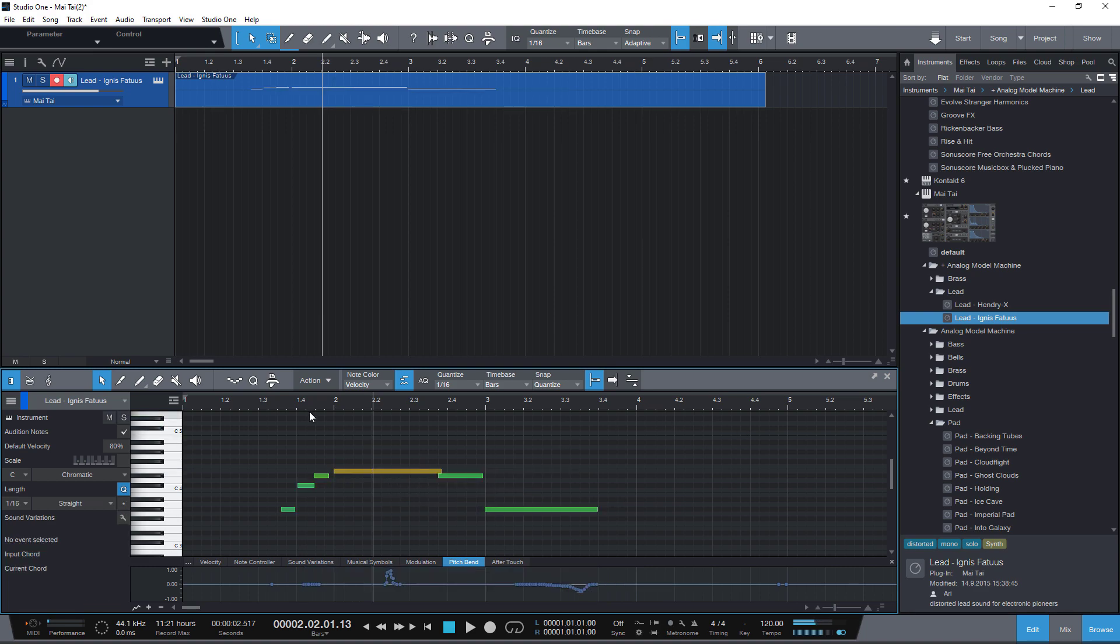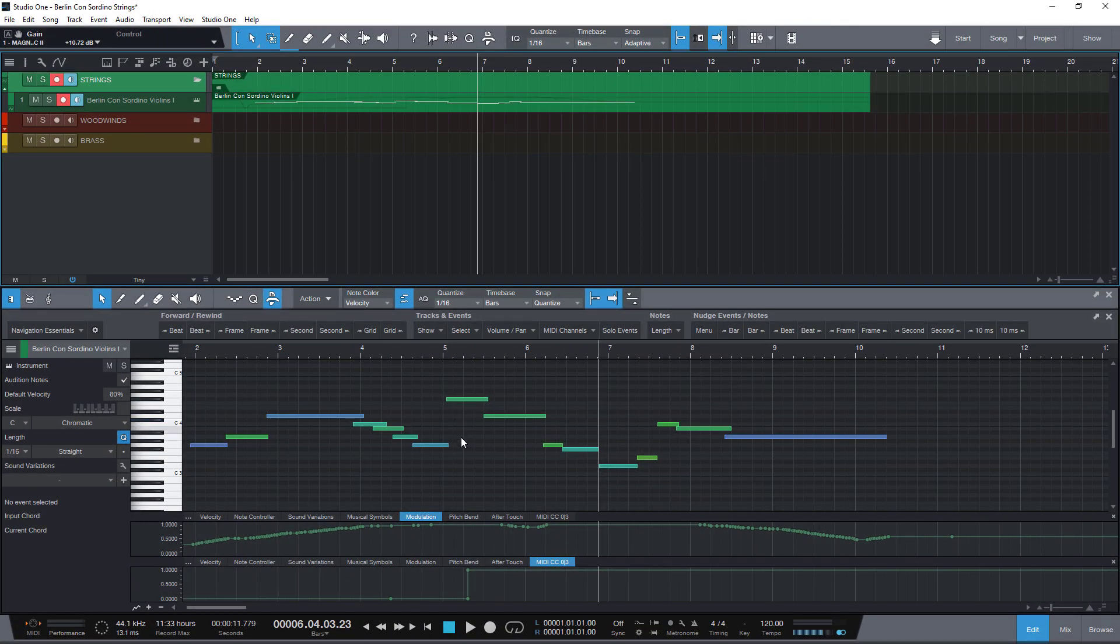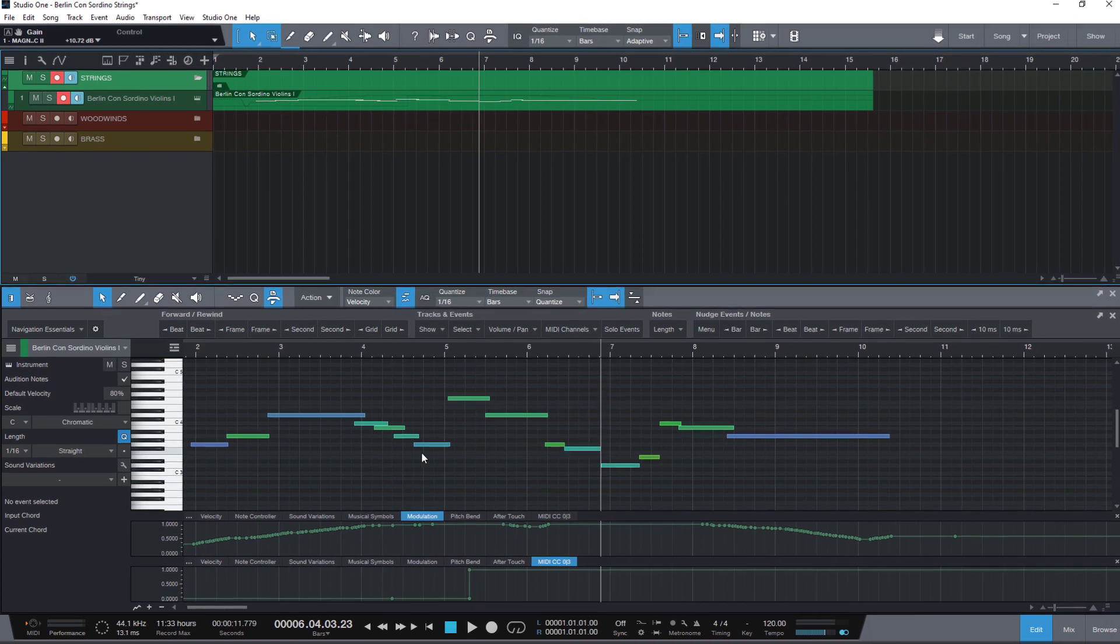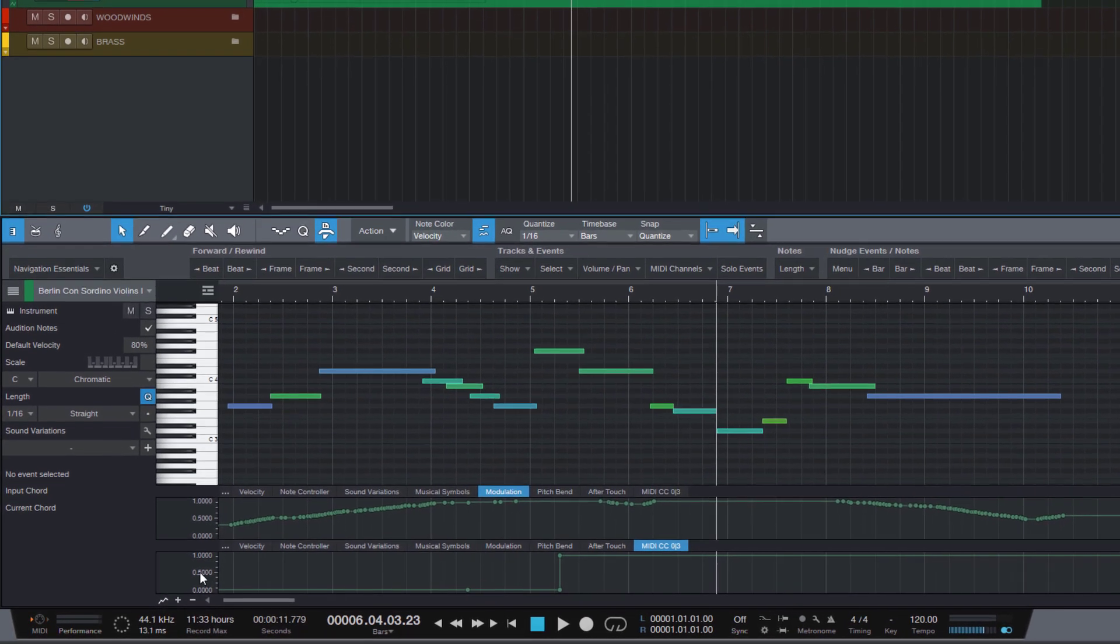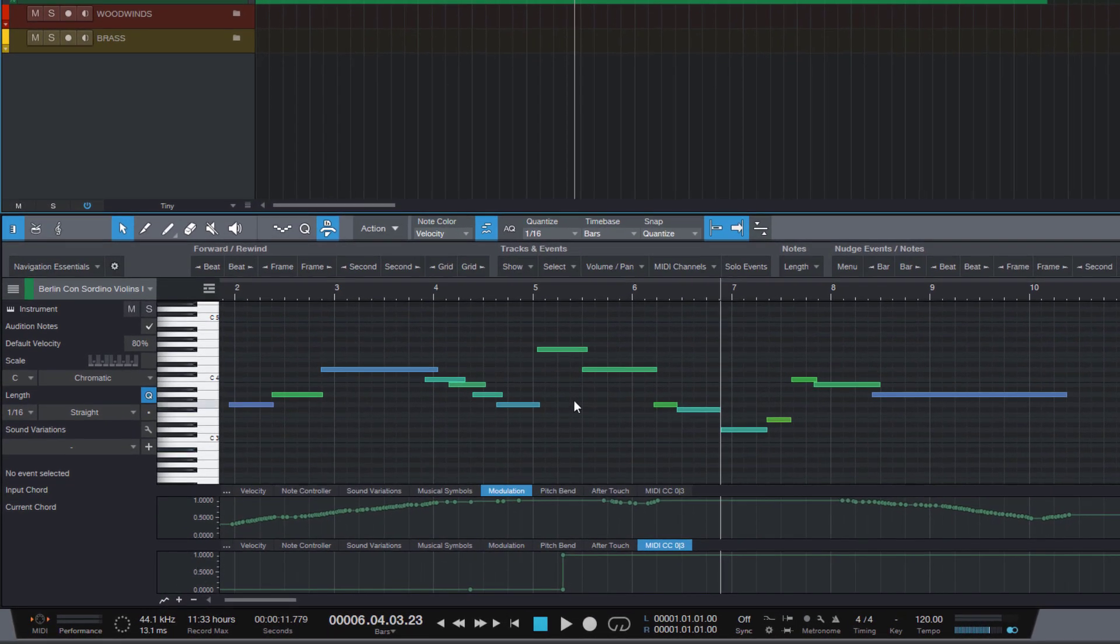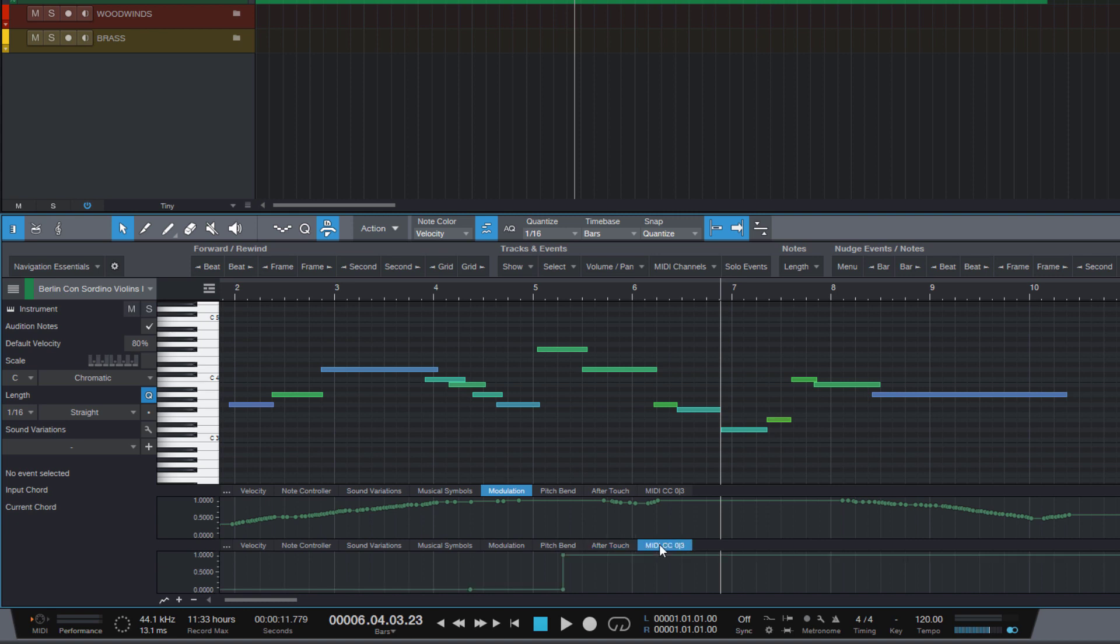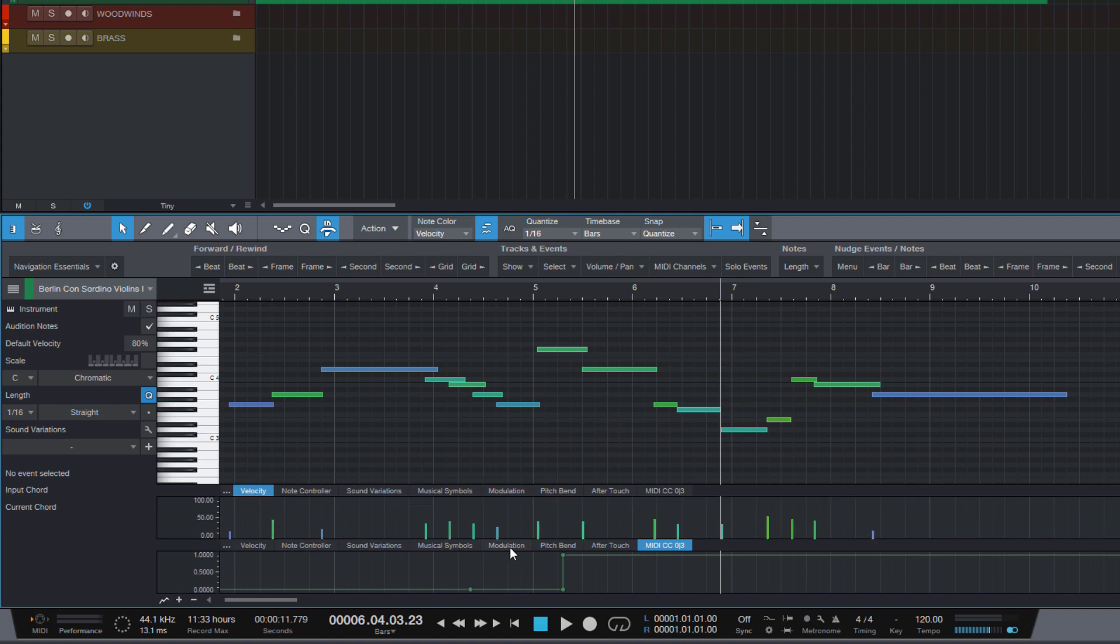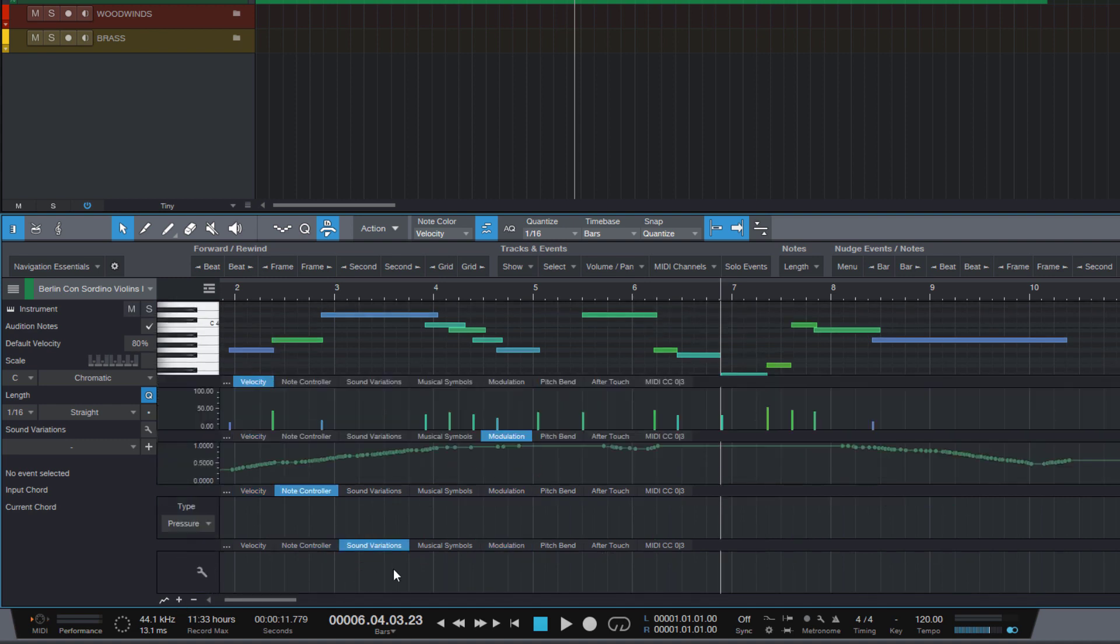One thing you need to know is that only automation that is currently visible here in the automation lanes is going to be selected and edited. That's because you might not want to mess up any MIDI CC data that you accidentally might have selected and moved or deleted because you don't even know that something has been edited here. So make sure that the automation you want to edit is visible. Just add new automation lanes and open the tabs.